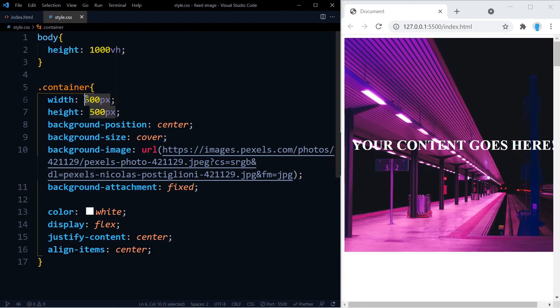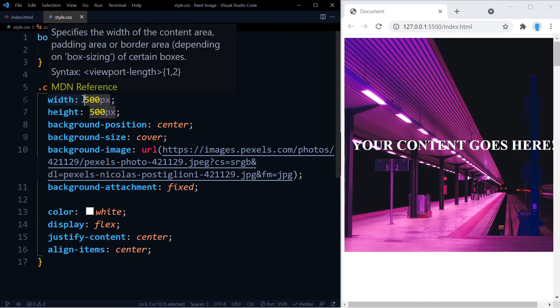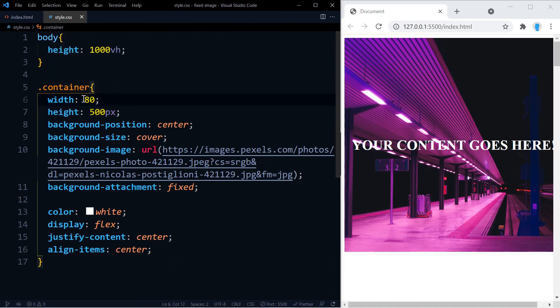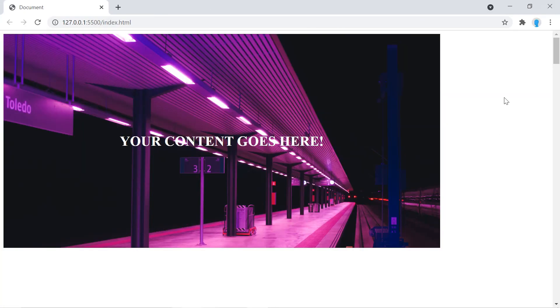So my advice to you would be to use a width that is big enough to where you won't be able to notice, so 80%, 90%, or even 100% works. Let's do 80% just so you can see, and notice that you can't really notice that the image is not centered. In fact, it looks like it is.